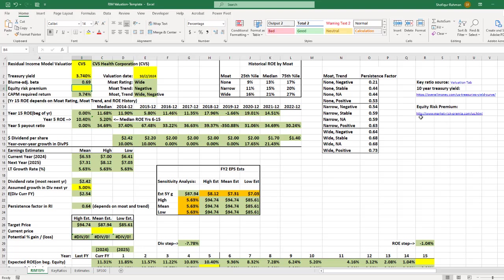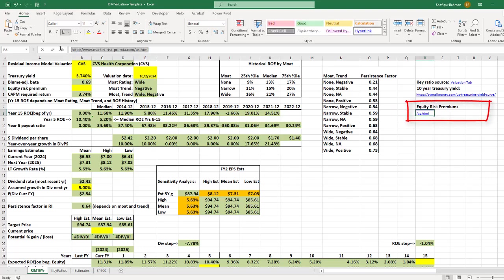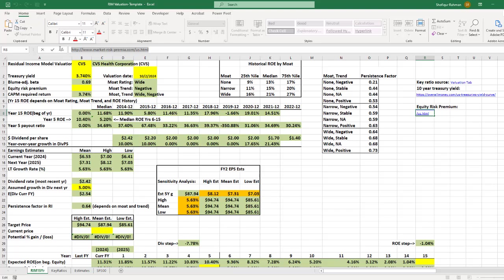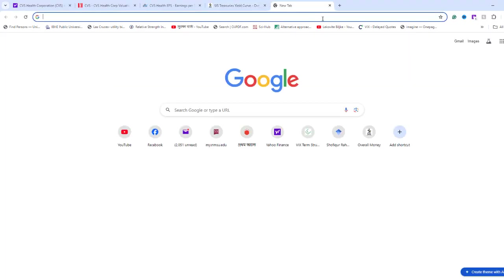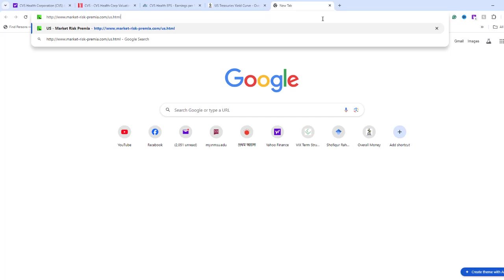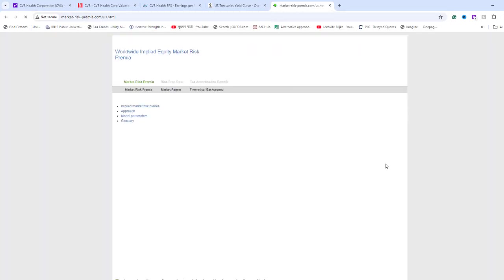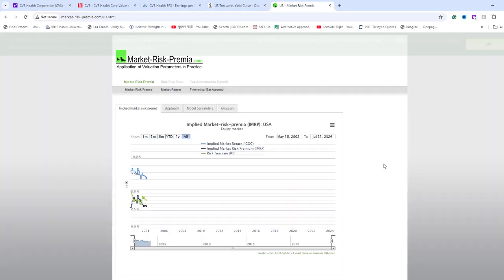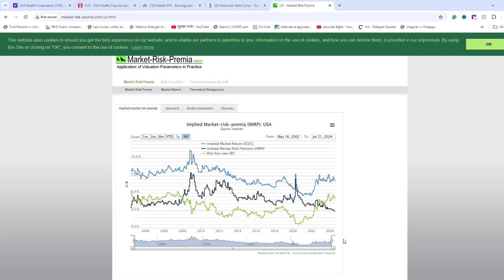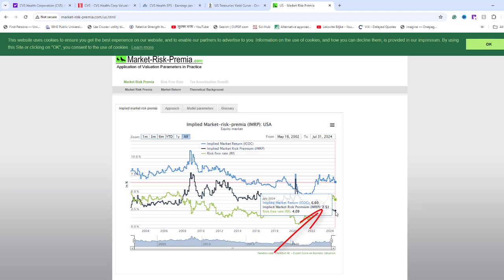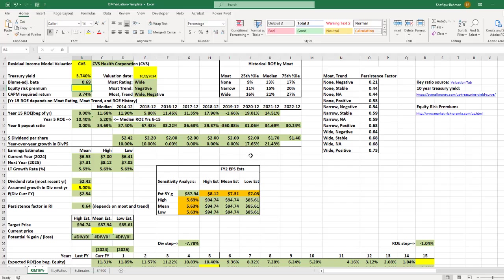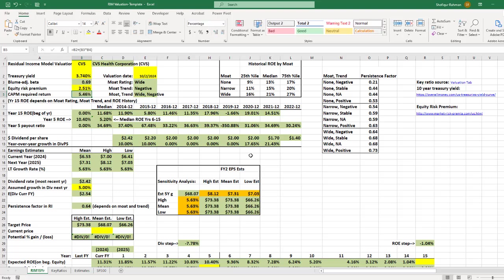For equity risk premium, I will copy the website link given and open in a new browser. Out of the three lines, the black line indicates the implied equity risk premium. Hover your mouse pointer on the edge of the line. The risk premium is 2.51. Type 2.51 in cell B4. For growth rate in dividend in cell B20, I will leave as is.